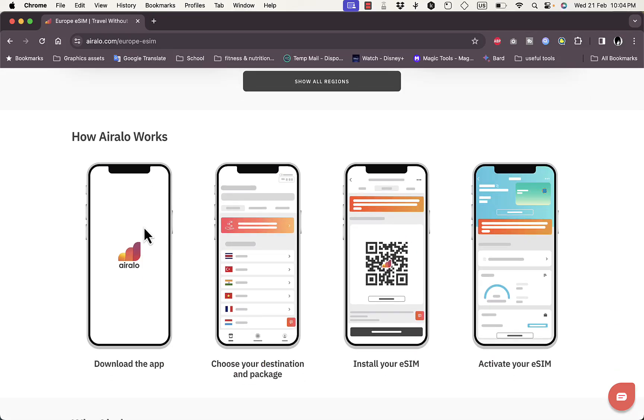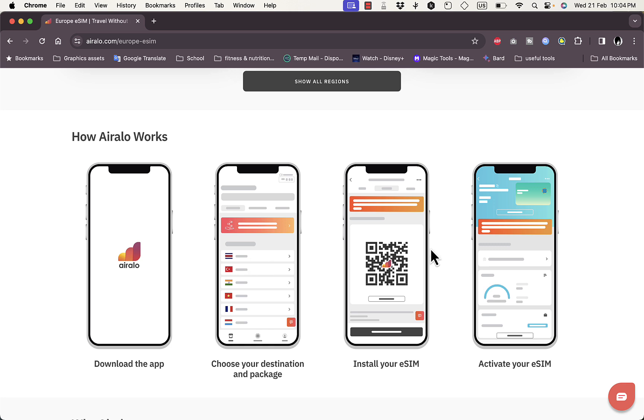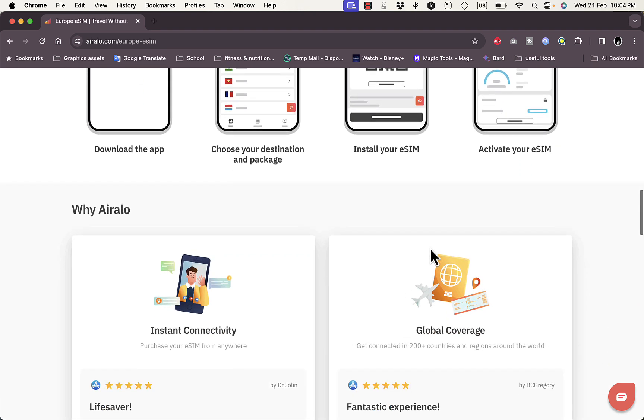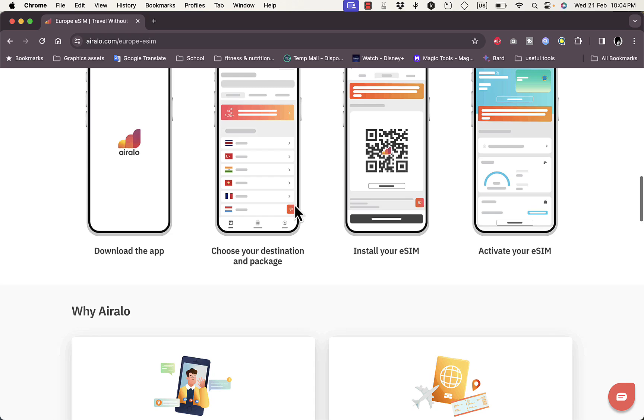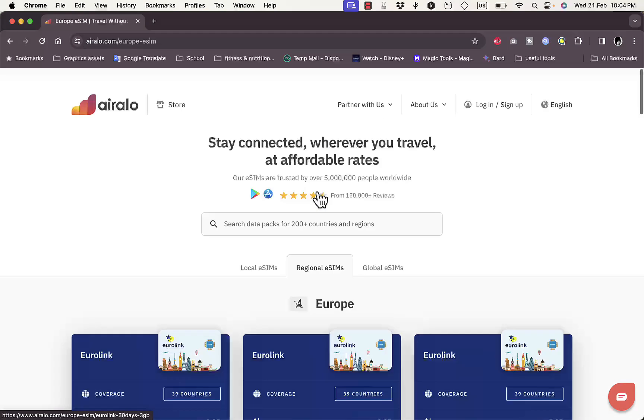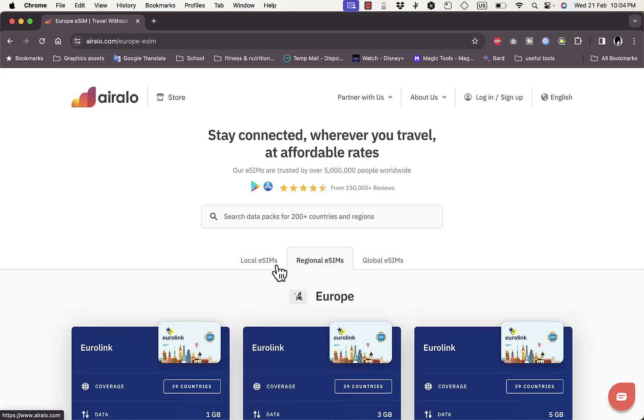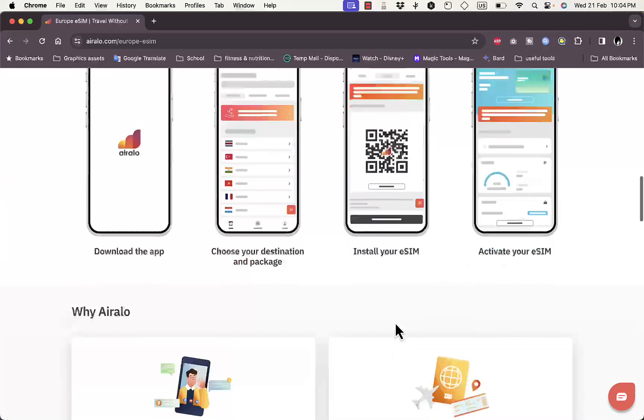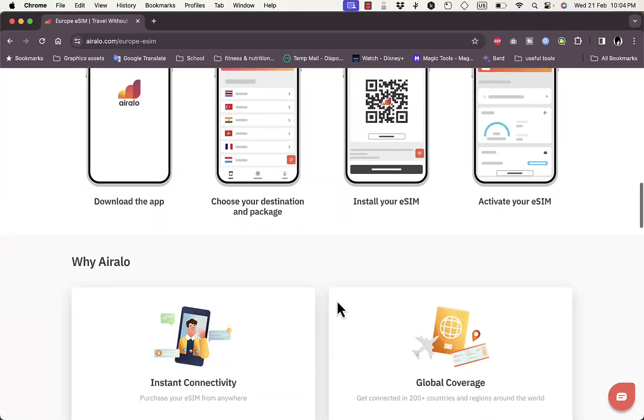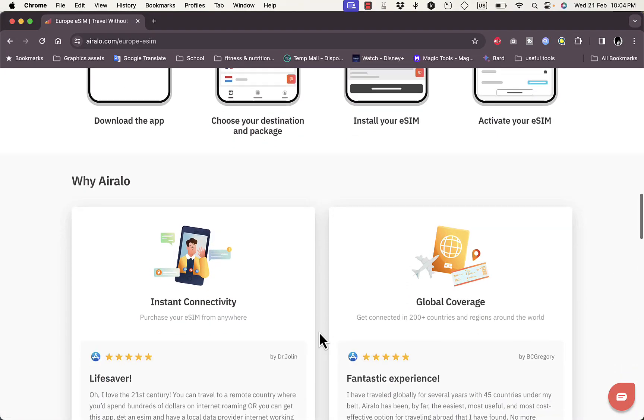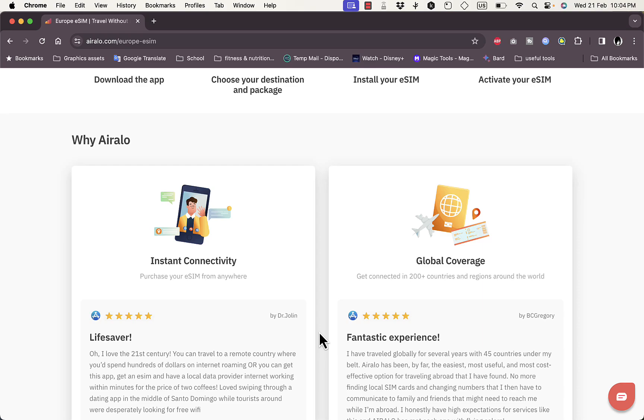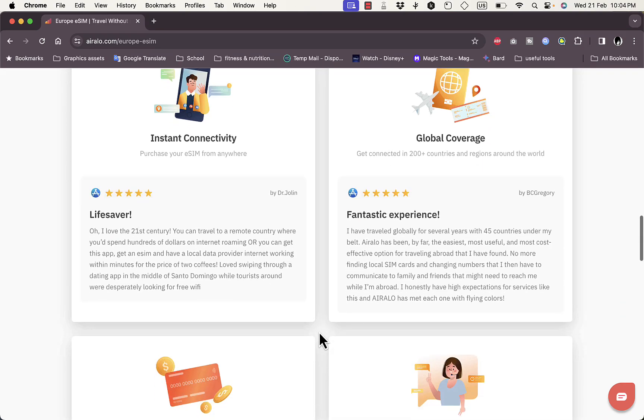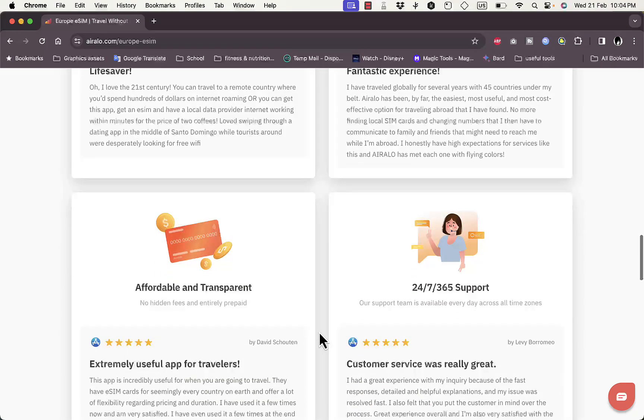If you scroll down here, on whichever page you are, they give you a guide. You need to download the app because of course you will save the eSIMs on the app on your phone. Here you choose the destination and package, install the eSIM and activate it when you go to the country. You can always buy the eSIM on the app itself, you do not need to go to the browser to choose a plan and buy an eSIM. You can always buy the eSIM right from the app itself.